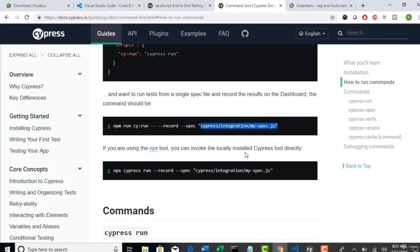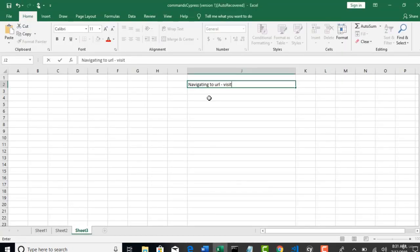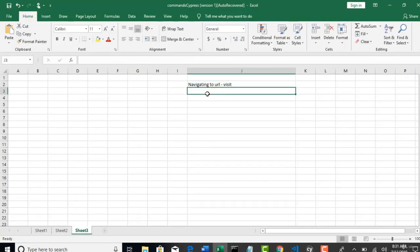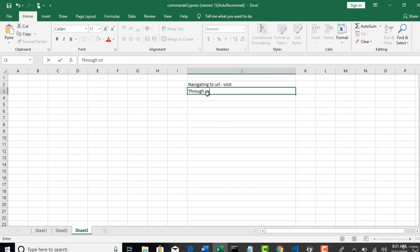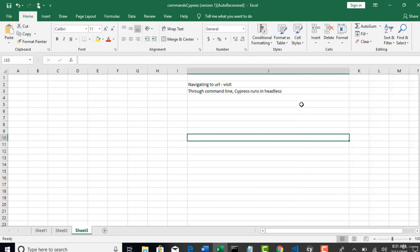And you need to also understand that Cypress, if you run through command line, Cypress always runs in headless. So, there are two modes of executing your test. Head mode means browser will open and you will see the execution. Headless in the sense browser will not open. It will be handled internally by calling the APIs of the browser. So, that execution we say as a headless execution.